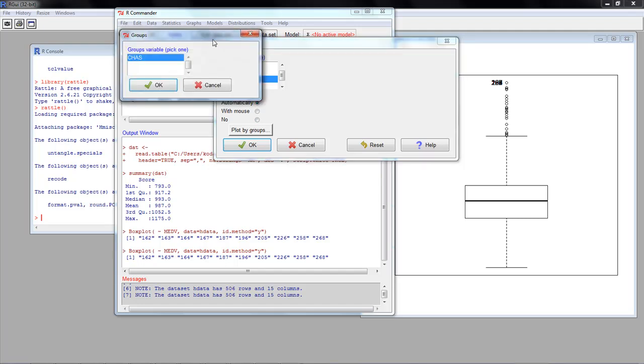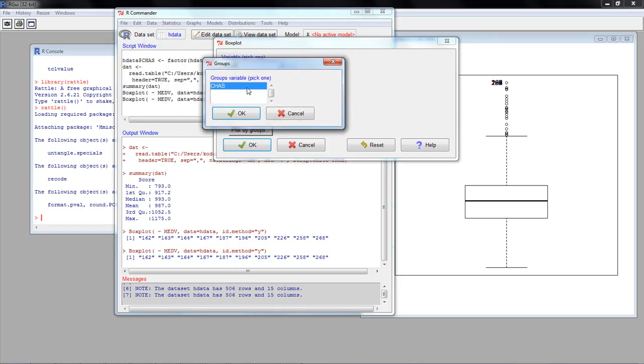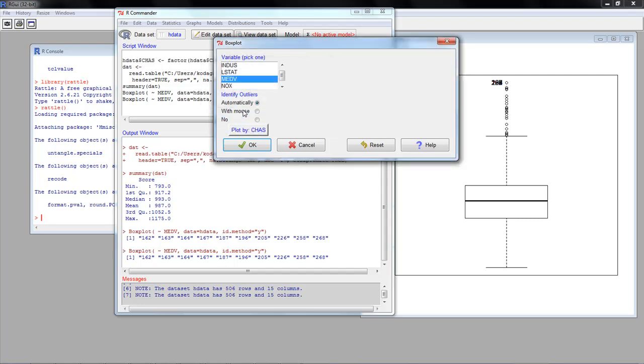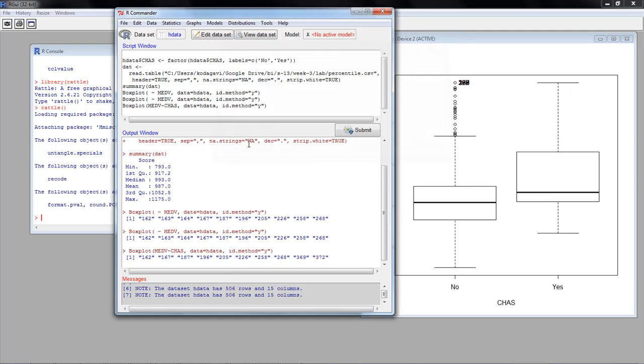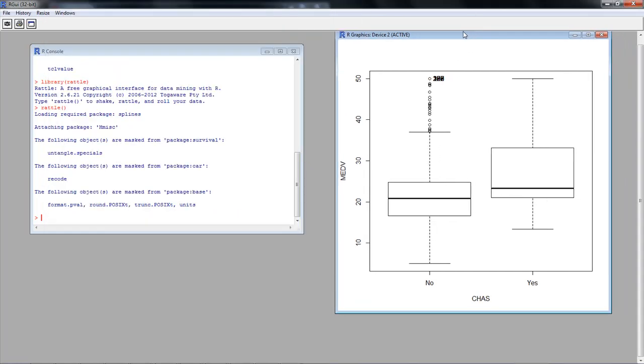But now we want to say plot by groups. And then it shows you the available categorical variables. You've got chas as a categorical variable. It's showing up because earlier we had taken the numerical variable chas and converted it into a categorical variable. So we select the categorical variable. And now notice here it says plot by chas. Now when I say OK, it's going to create a chart, a box plot with two boxes.